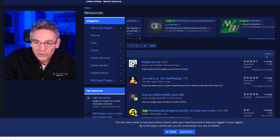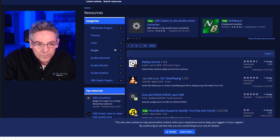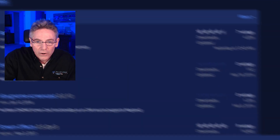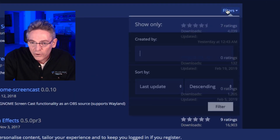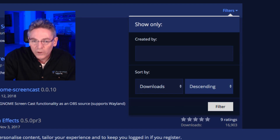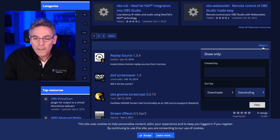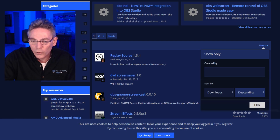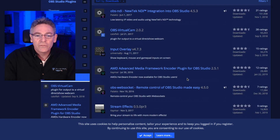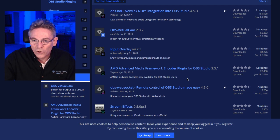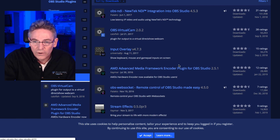Once you get into this section, click the OBS Studio plugins button and go to filters, select downloads and descending. What we're going to be doing is listing the plugins by popularity of downloads — that's really important. Click filter, and now you have a list of plugins sorted according to how many downloads have occurred.